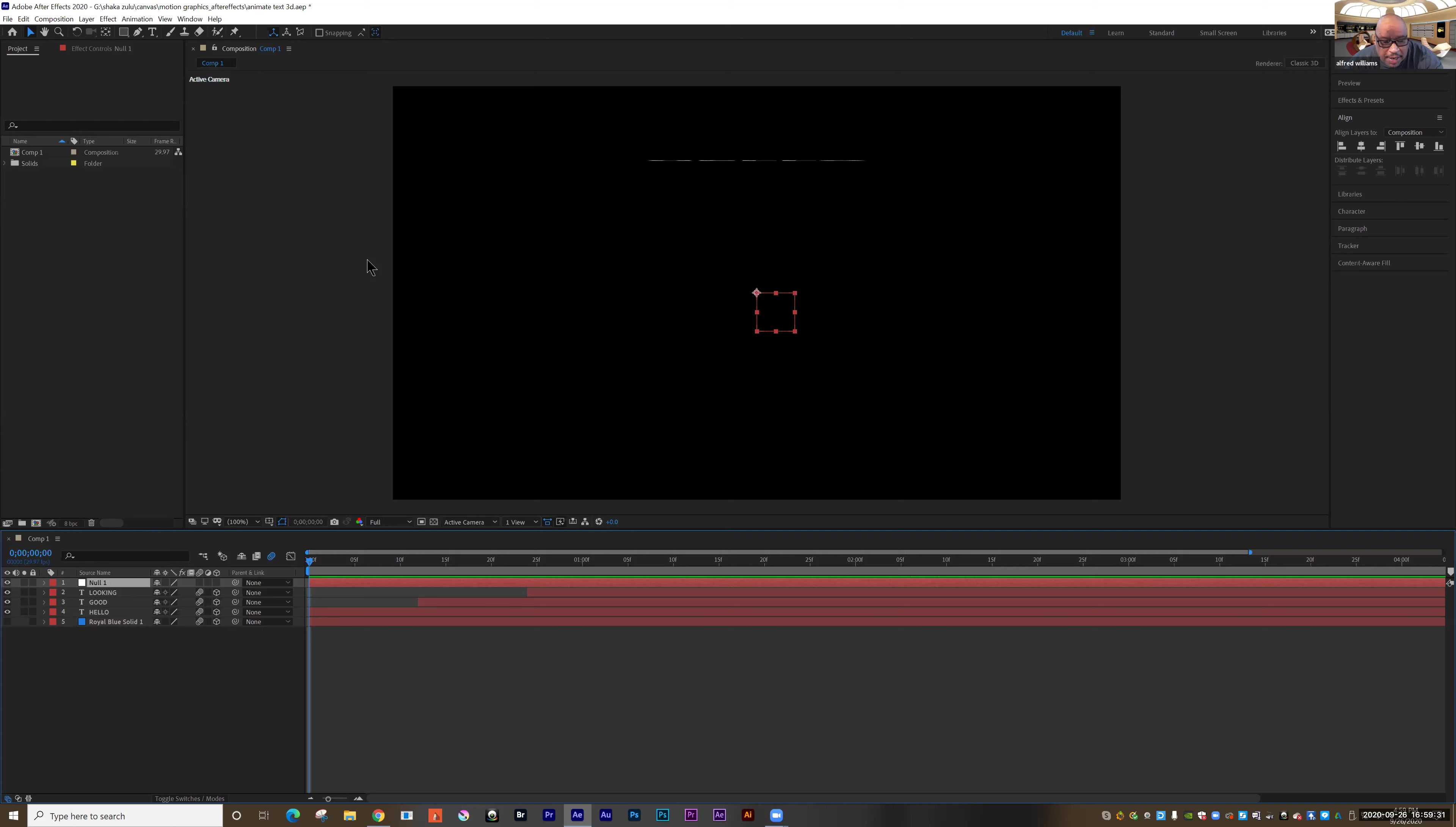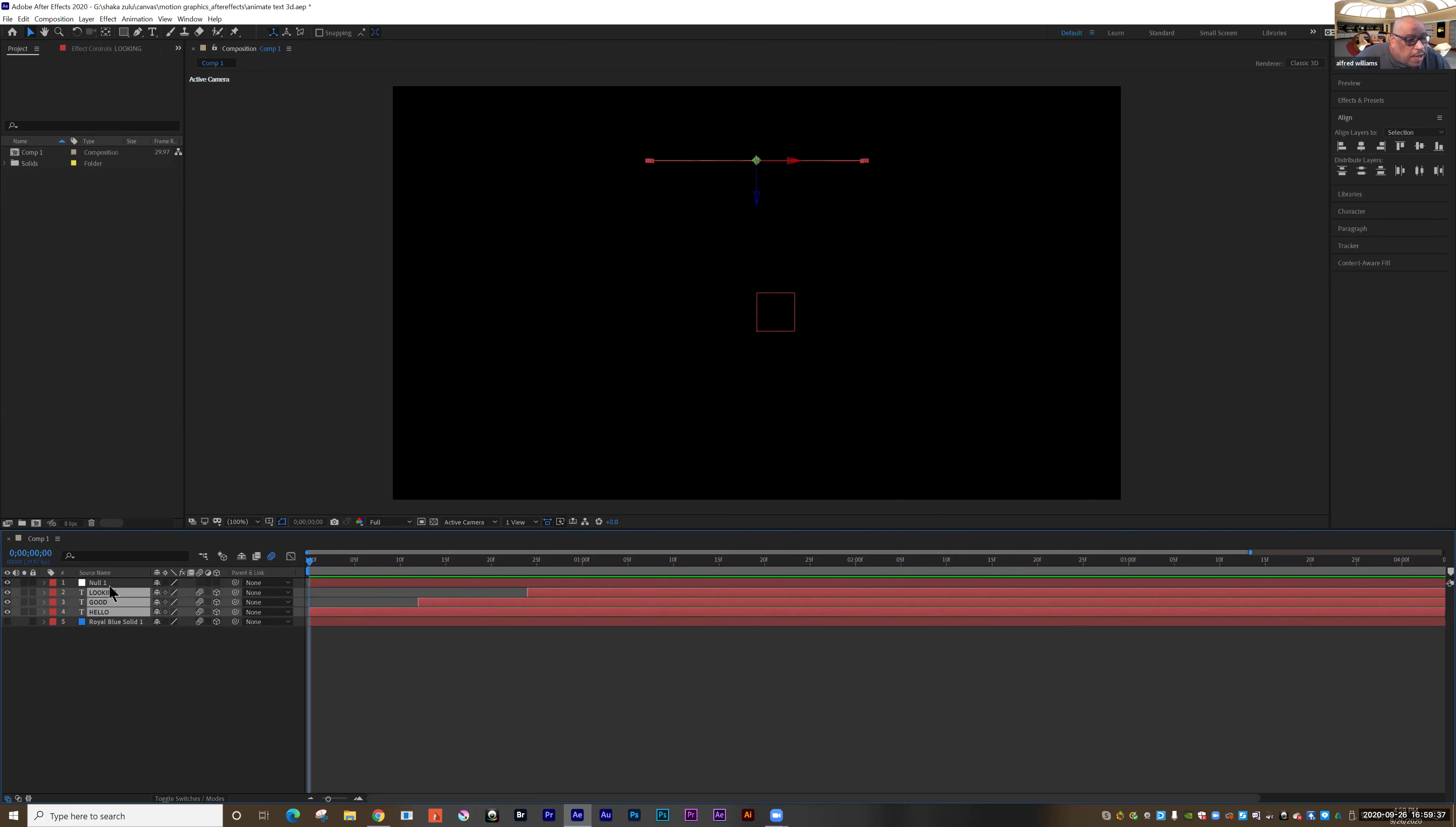So I'm going to go with nothing selected. I'm going to go up to layer, new, null object. So you'll see this box appear on the screen. So what is that? Well, it's simply an object that I can attach animation to. And then once I attach that animation to it, I can attach other layers to that animation.